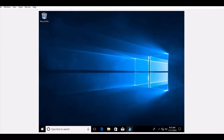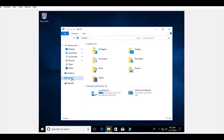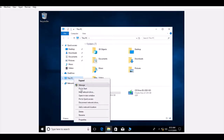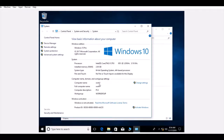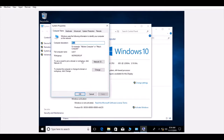Now go to This PC, right-click and select Properties. You can see the computer name is 'Work1'. Click on Change Settings, and here you have the option to rename the computer or change it to a domain or workgroup. Click Change.